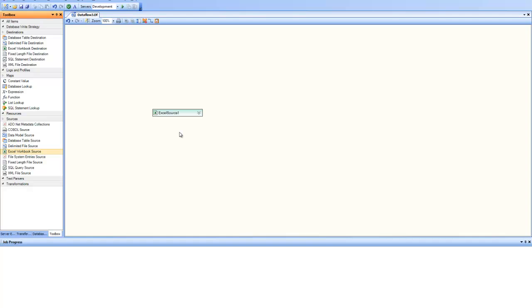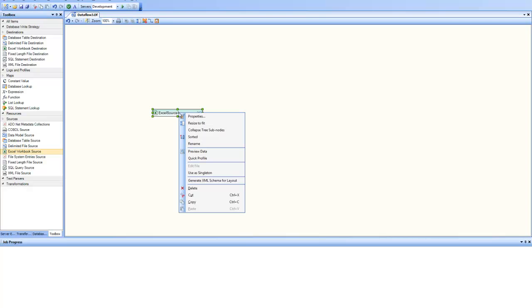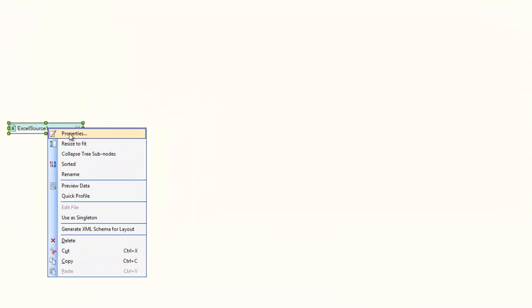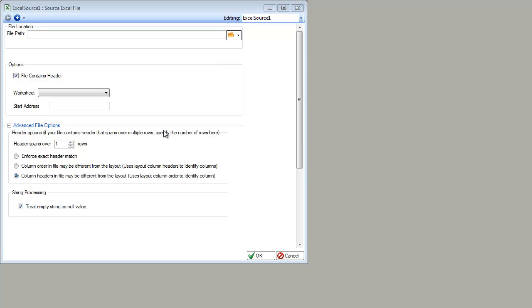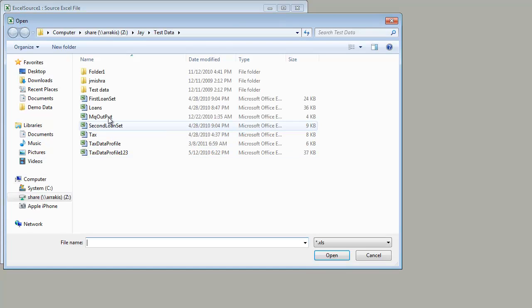And to specify the properties of the source, I right-click on it and go to the properties, and I'm presented with a wizard where we can specify all the properties for the data source. In the very first page, I specify where my file path is. I click on this button and point to my source file.